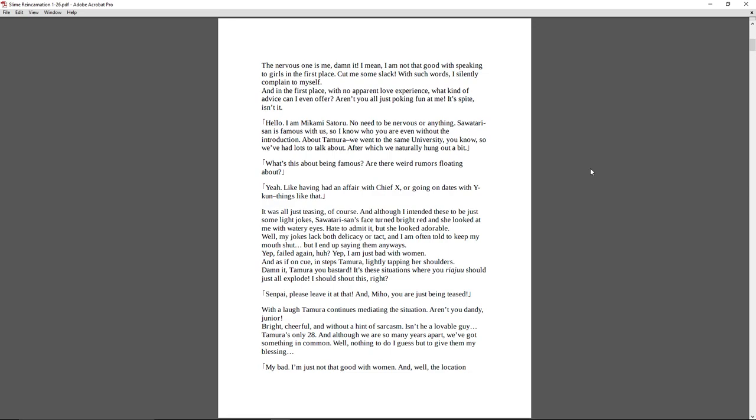It was all teasing, of course, and although I intended these to be just some light jokes, Sawatari-san's face turned bright red, and she looked at me with watery eyes. Hate to admit it, but she looked adorable. Well, my jokes lack both delicacy or tact, and I'm often told to keep my mouth shut. But I end up saying them anyway. Failed again, huh? Yeah, I am just bad with women. And as if on cue, in steps Tamura, lightly tapping her shoulders. Damn it, Tamura, you bastard! It's these situations where you raiju should just all explode. I should shout this, right? Senpai, please leave it at that. And Miho, you're just being teased. With a laugh, Tamura continues mediating the situation. Aren't you dandy, Junior? That line always, like, I don't know if he's being sarcastic or not.